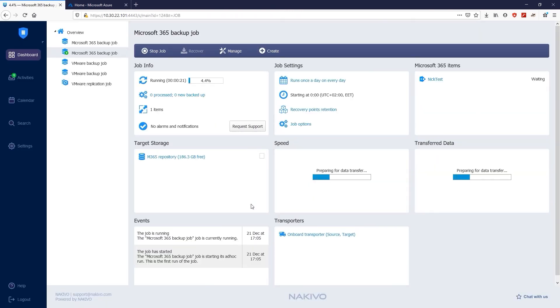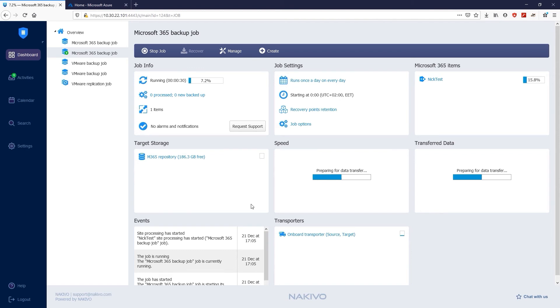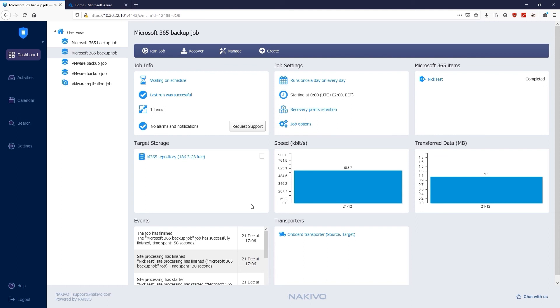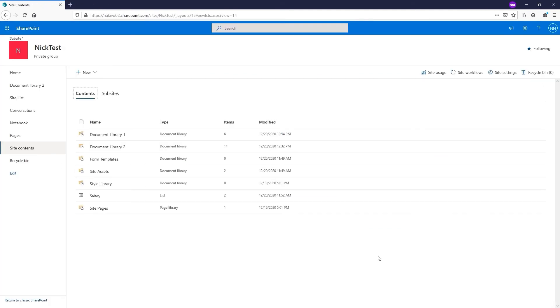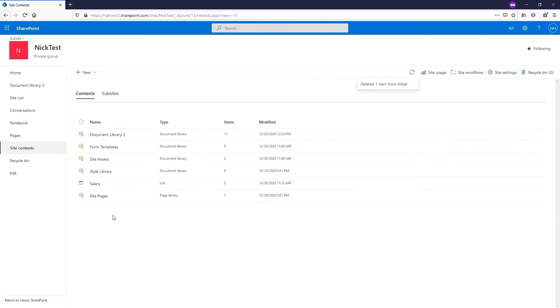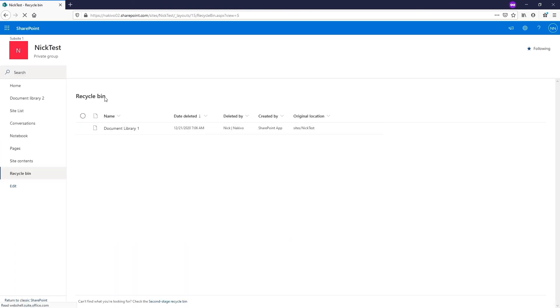The backup starts and after a couple of minutes, you can get the results. When the backup job is completed, go to your SharePoint Online environment and remove some data. For this walkthrough, I'll delete Document Library 1 and empty the Recycle Bin.